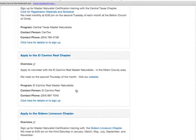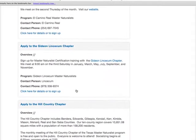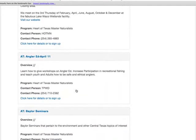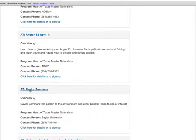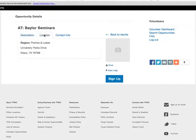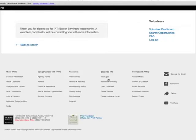A long list of options appears and we can scroll to see the advanced training opportunities. I'm going to choose "AT Baylor Seminars" by clicking on the title link. A new web page loads showing the description, location, contact information, and sign-up link. Click the sign-up button. A new web page loads with the message: "Thank you for signing up for the Advanced Training Baylor Seminars opportunity. A Volunteer Coordinator will be contacting you with more information."